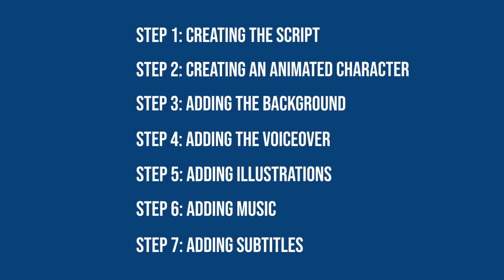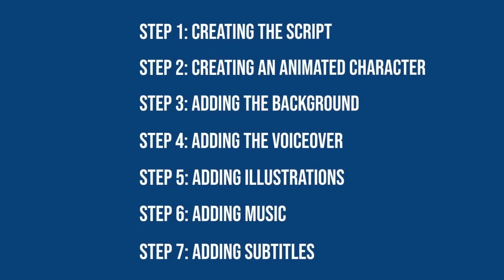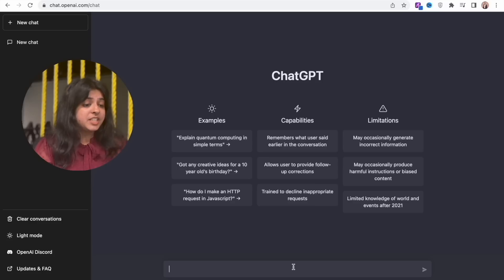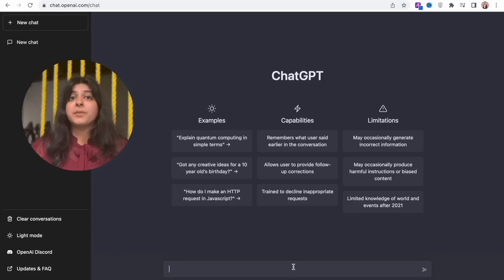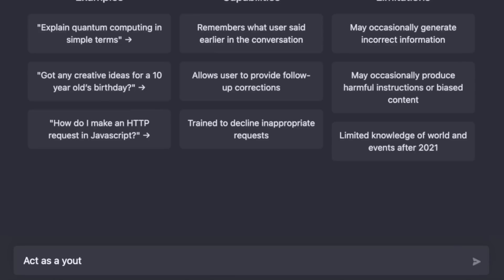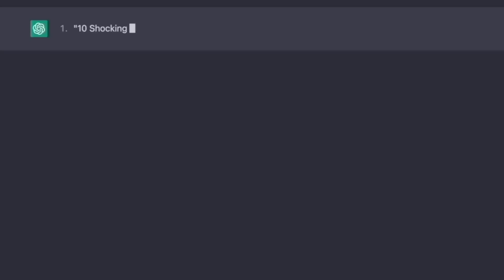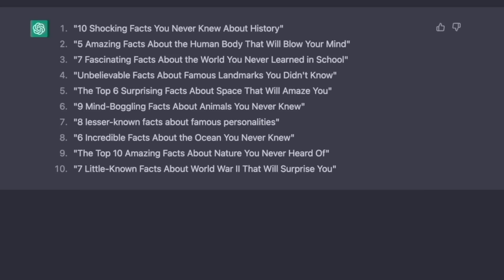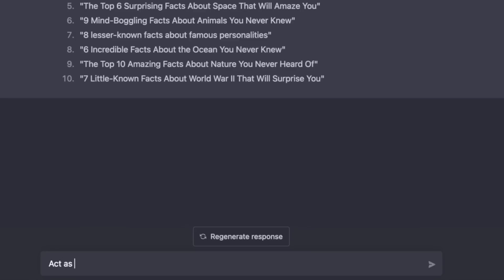Looks cool, right? Let's get started. Here are the steps that we'll be following in this video. Step 1: Creating the script. Open the ChatGPT tool on your browser. Ask ChatGPT to take up a specific role and answer your questions. For that, you have to start your queries with the words 'act as'. I'm asking ChatGPT to act as a YouTube title generator and give me some title ideas, followed by asking it to act as a YouTuber and give me a script.